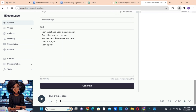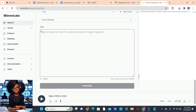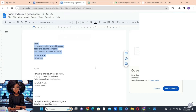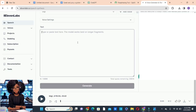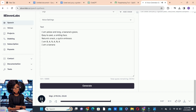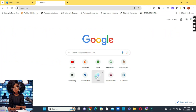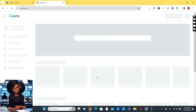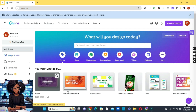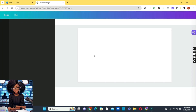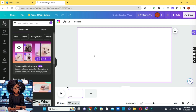Follow the same procedure for the rest of the characters you have generated — paste the script and generate the voiceover. When done, click the Download button and you're good to go. Next is to create your characters with Canva. This is the main design tool we are going to use to design our characters. We will choose the video template because of the YouTube aspect ratio, but if you're not creating this for YouTube, you can change the template to whichever you prefer.